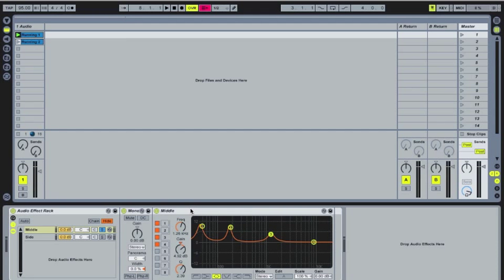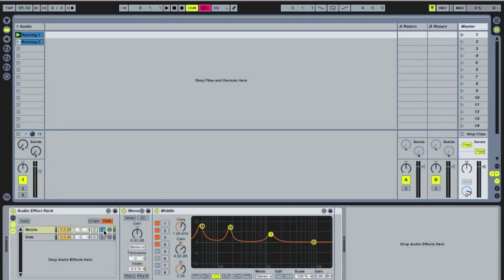But that's really up to you. So either way, just know that the middle, we're going to want to boost the kick, bass, and snare, and that's going to help you have a little bit more thump in your mix.